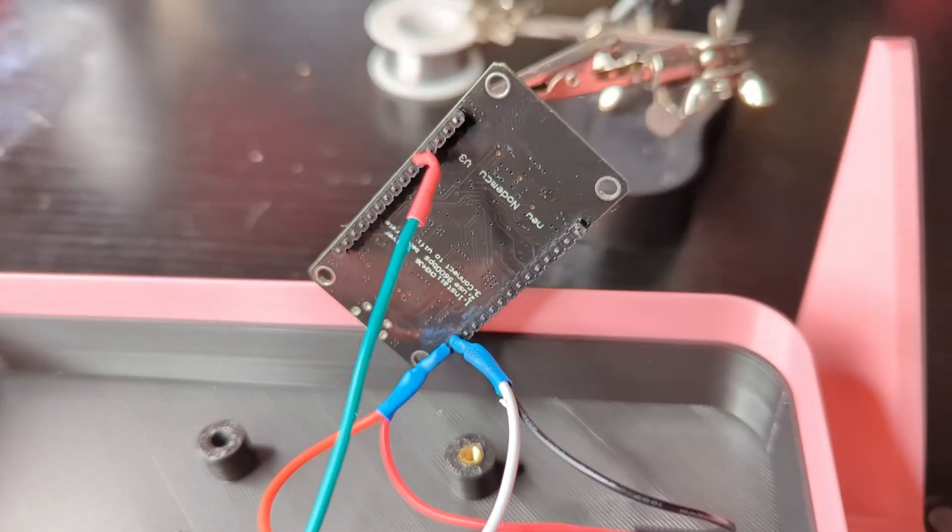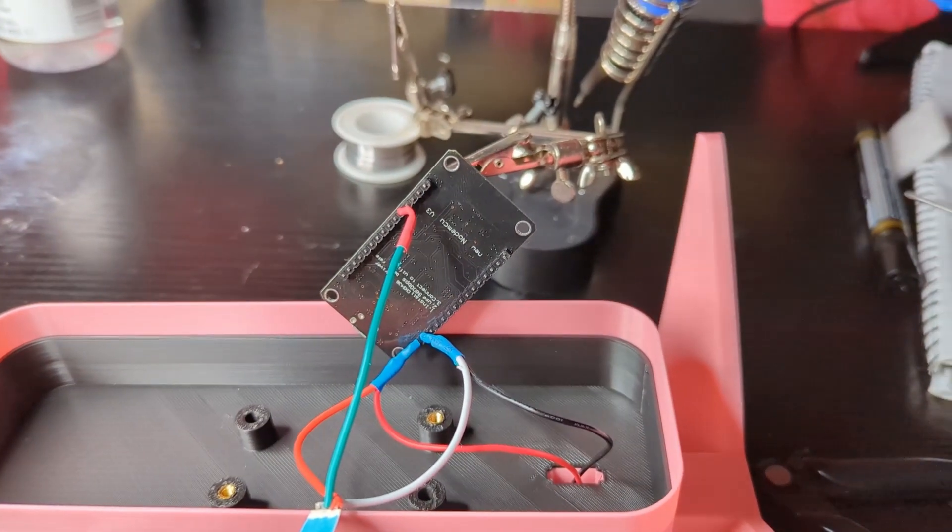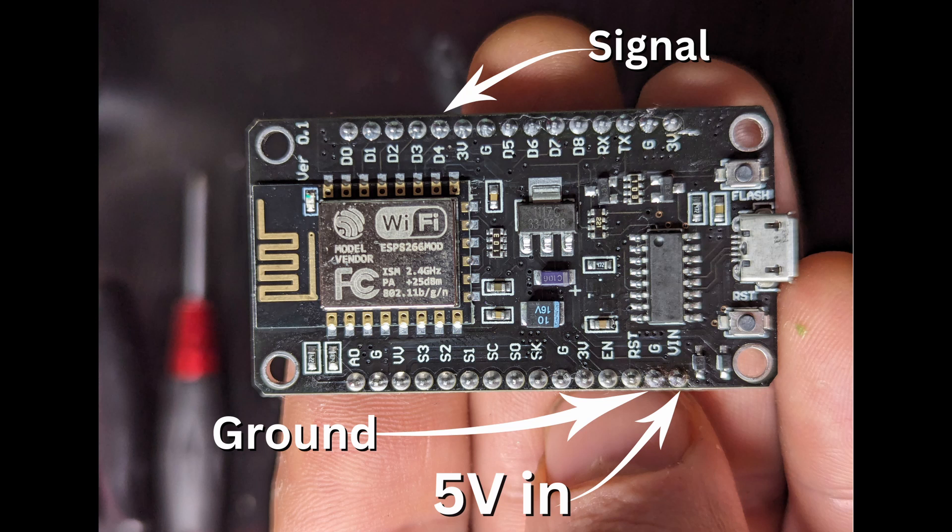That's how it looks like. I soldered the wires on the pins on the back of the controller, and there's the diagram how it should look like. VIN is for five volt in from your power and ground, and D4 for a signal for the LED strip for changing the colors and stuff.